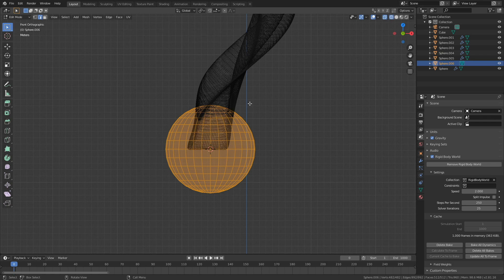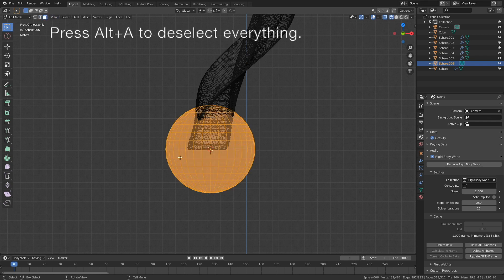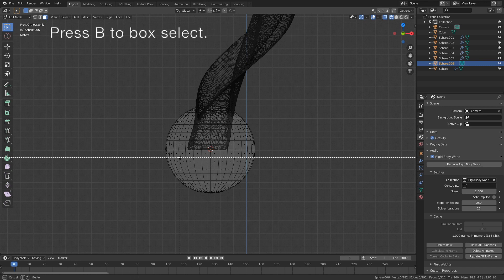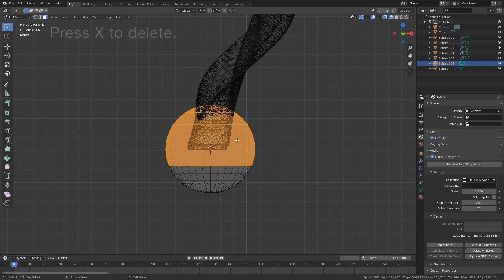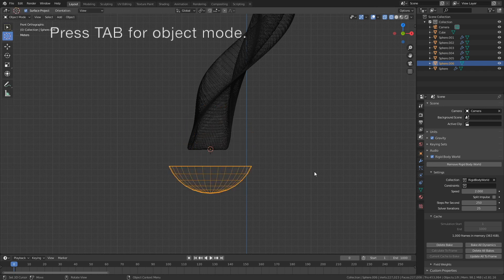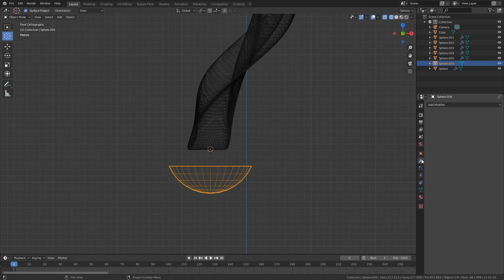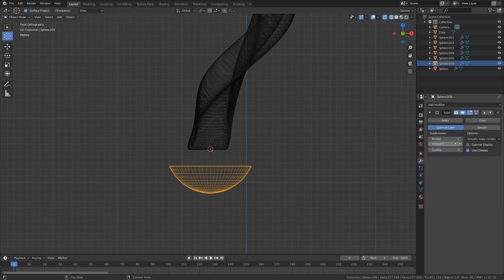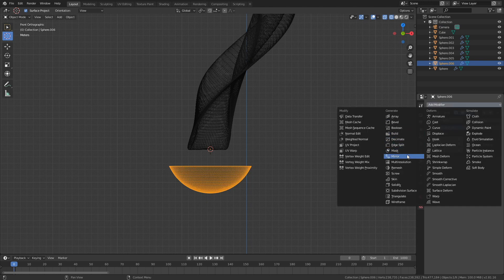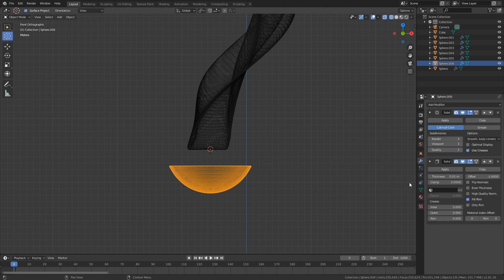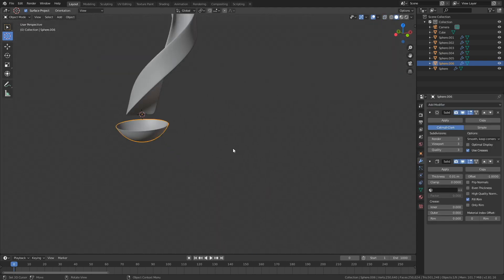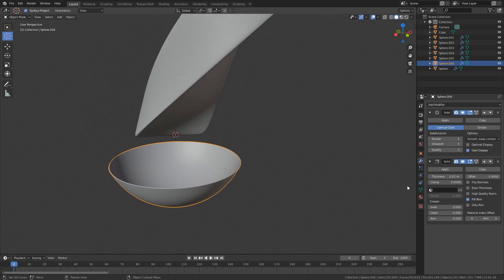Go into wireframe and face select, then press Alt+A to deselect everything. Press B to box select and select the top of the sphere, then X to delete the selected faces. Go back to object mode with Tab. Add a subdivision surface modifier to increase the number of polygons, then add a solidify modifier to add some thickness to the ball.